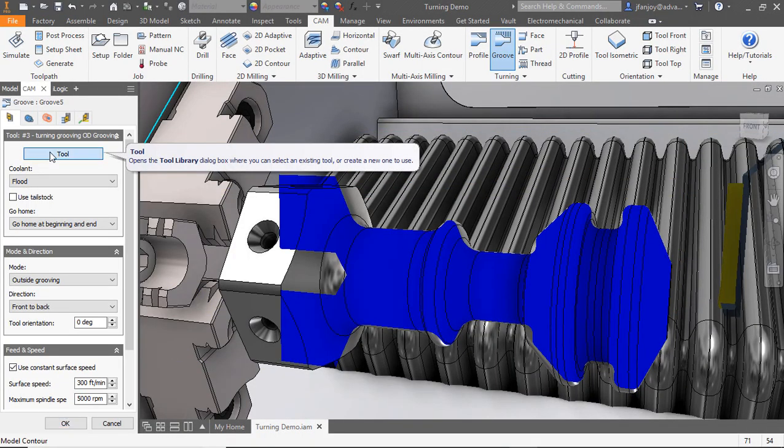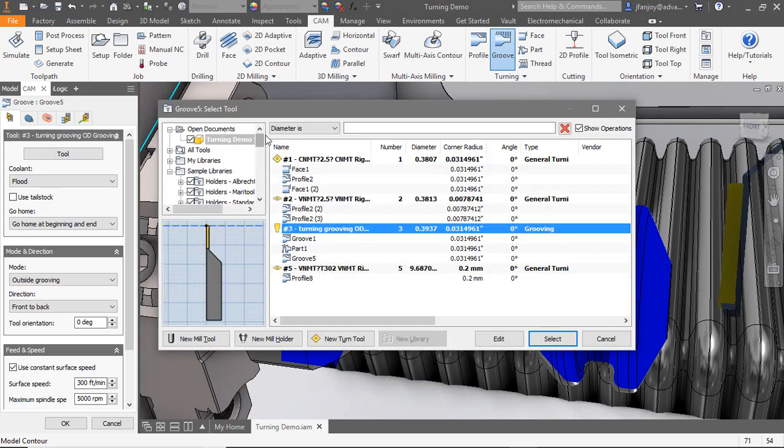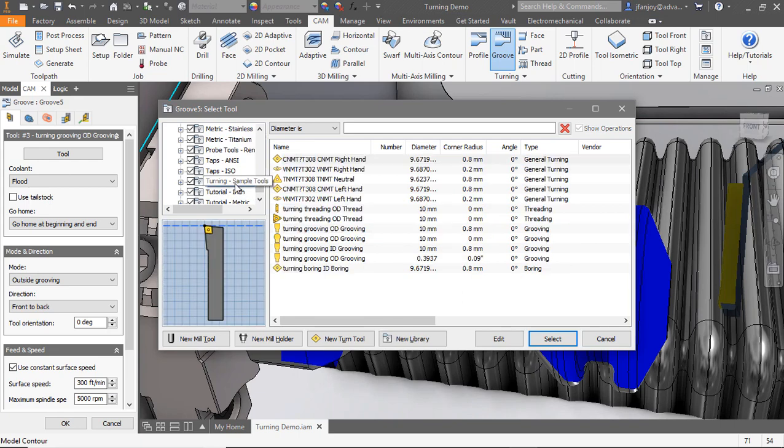We'll select our groove operation. From our tools, we'll go find an outside grooving tool in our library. Once we have that selection, we'll then dive into our operation tabs.